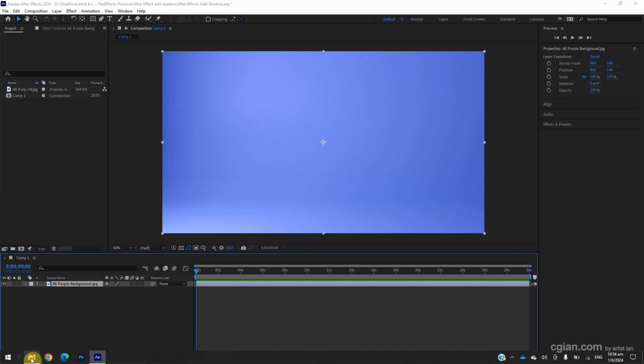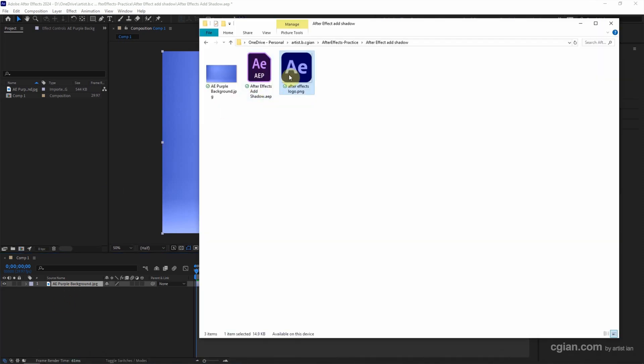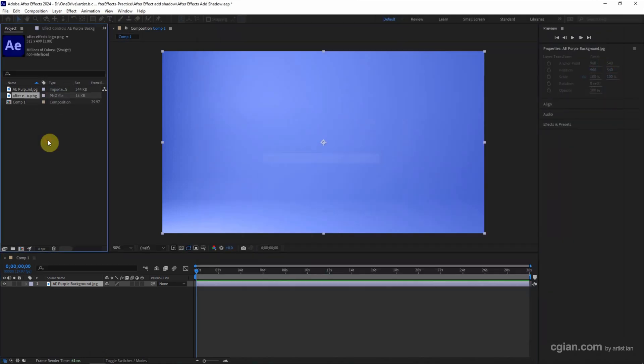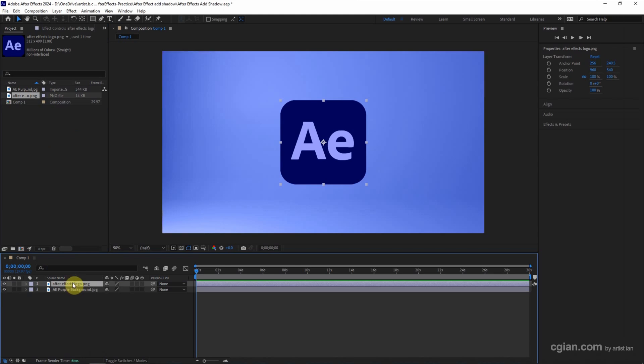Now I go to the file folder and I have an After Effects logo image. I put it into After Effects project and put it into the timeline above the background image. Now if you want to add drop shadow,